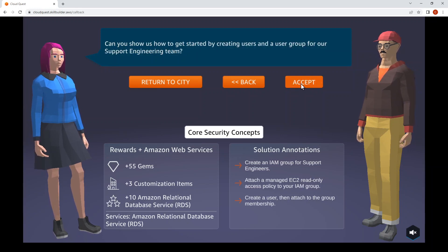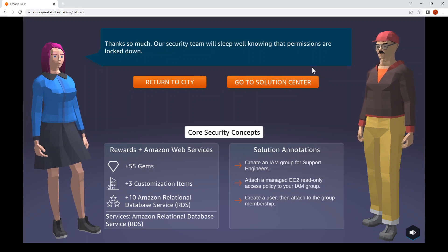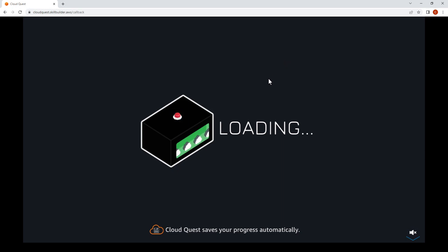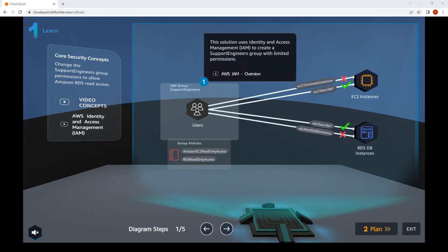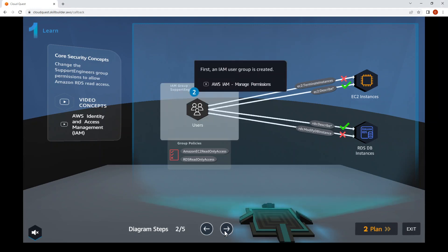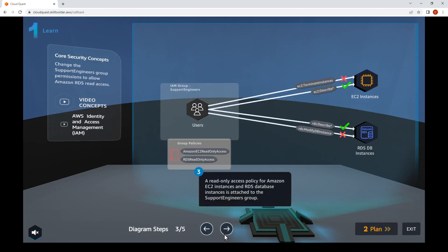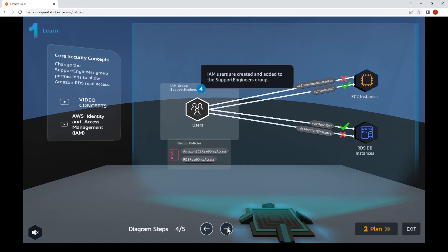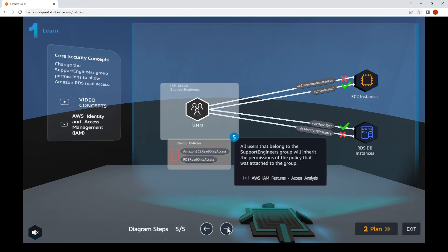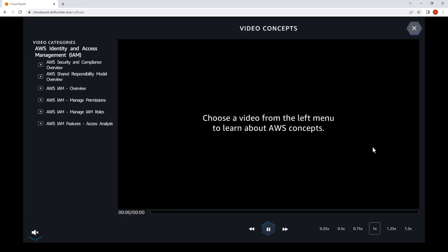Once you accept the assignment, it will bring you to the Solution Center. Click on that. On this page, the diagram has an arrow you can click to cycle through the different aspects of the assignment. Click on the left video concepts to go through the videos related to this assignment. I'll pause the video here and resume when I'm done with the videos.